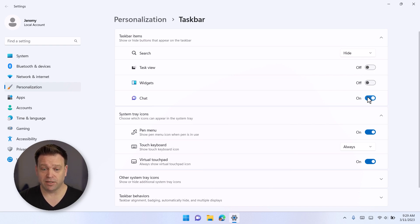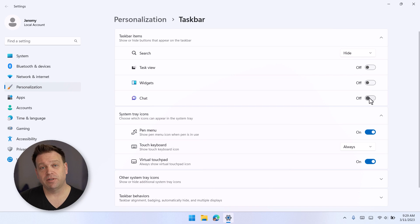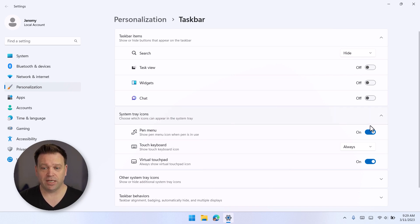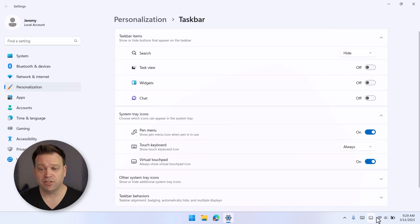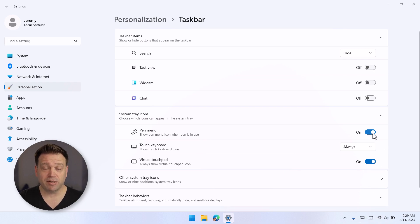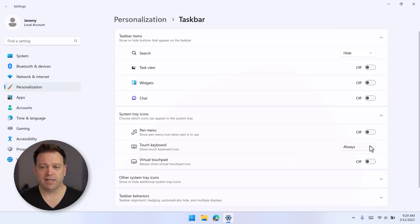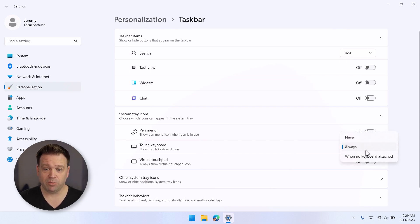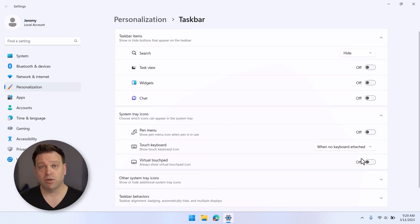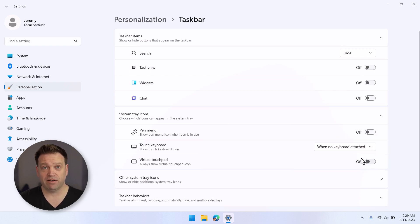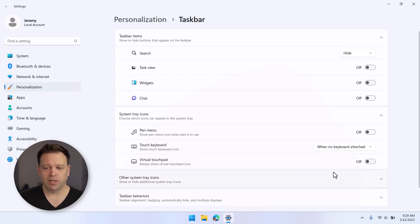So now it's looking pretty clean and I'll get rid of chat. So now I don't have really any superfluous items in terms of the pinned applications, but I still want to clean up system tray icons. So I'm going to go ahead and turn off the pen menu. I'll turn off the virtual touchpad and I will set my touch keyboard to only show when there's no keyboard attached because I do have a tablet device here. And now it's looking pretty good.